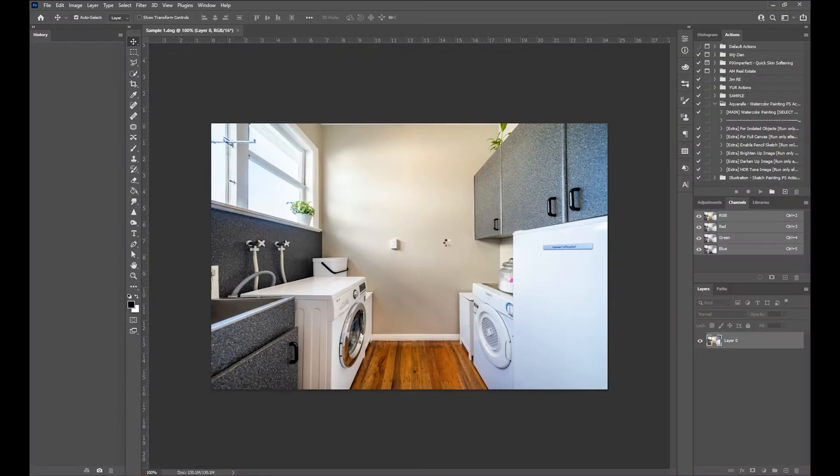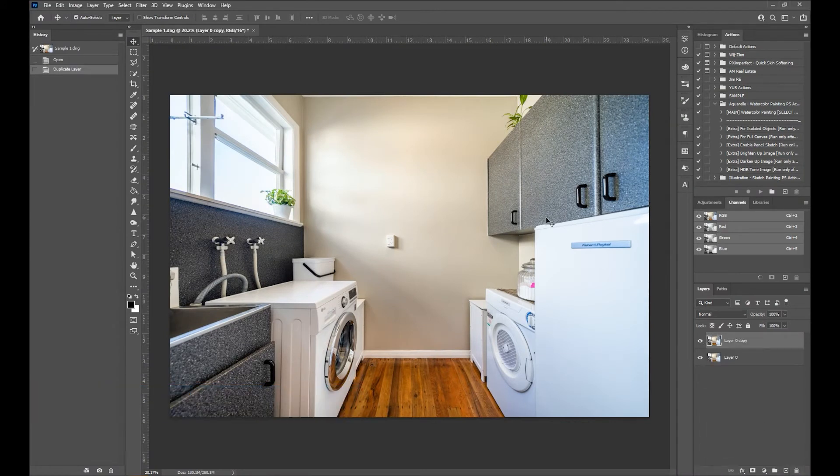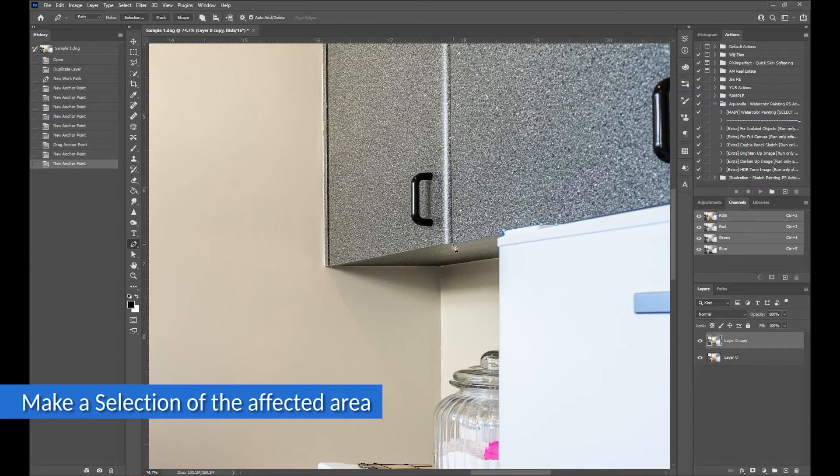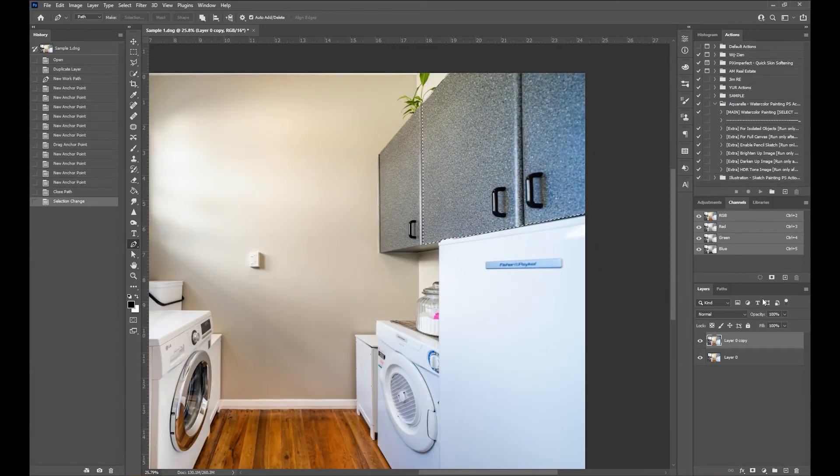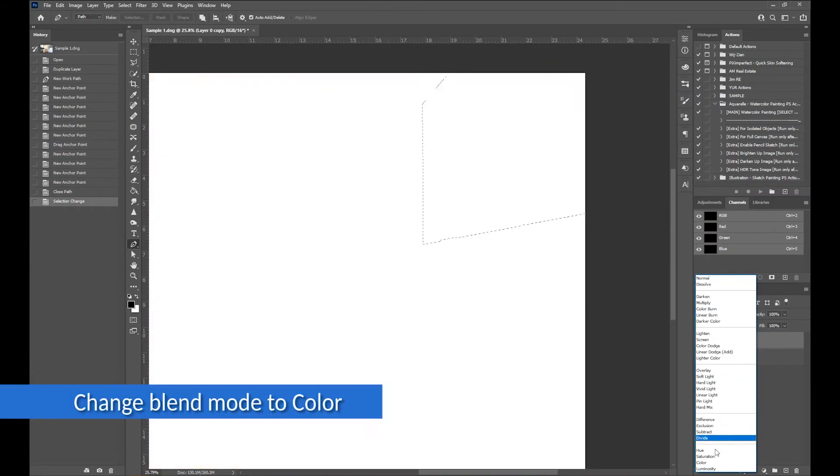Right-click and open the image in Photoshop. First, duplicate the layer for safety. Then, using the pen tool, I will make a selection of the hanging cabinet first, like so. Next, change the blend mode of the layer to color.